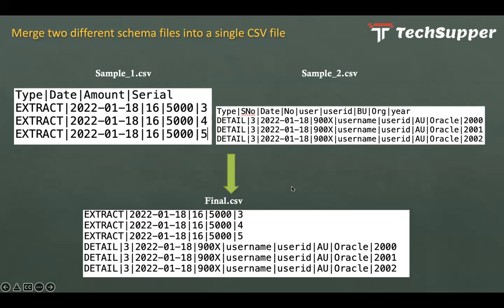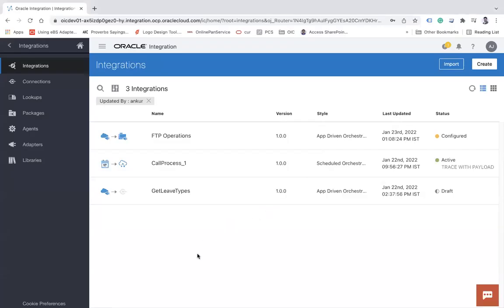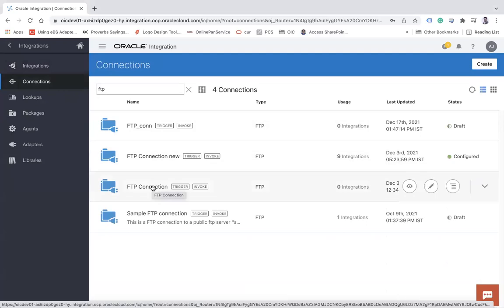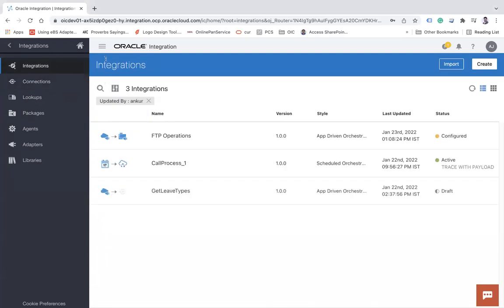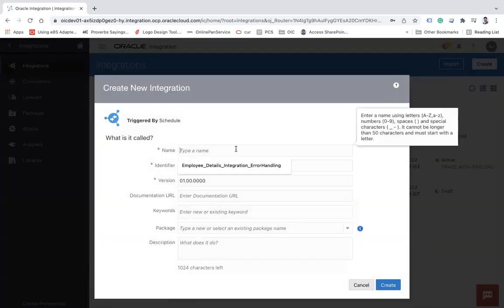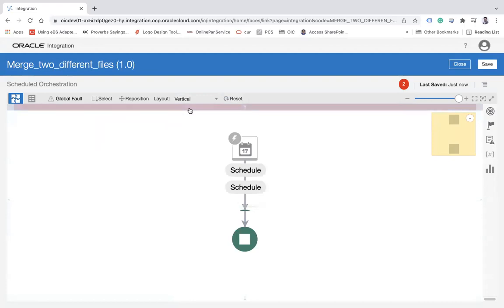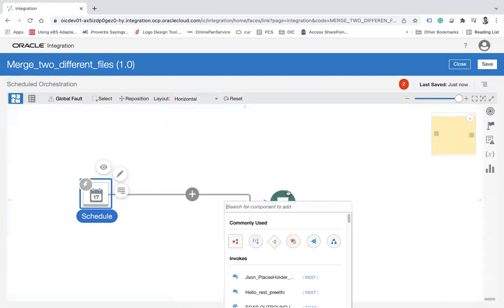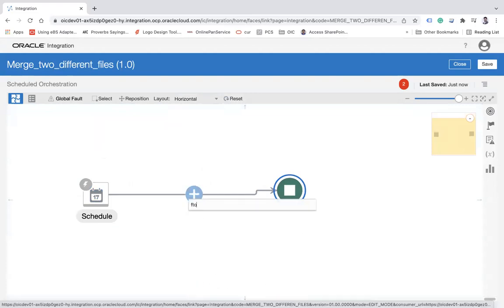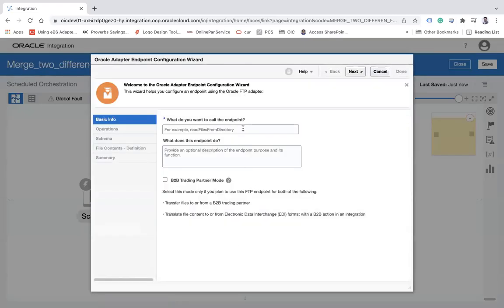Here is my Oracle Integration Cloud screen where I've already created an FTP connection. You'll also need to create an FTP connection before watching this video. I'm going to create a scheduled integration — let's call it 'merge' — and this is my integration canvas.